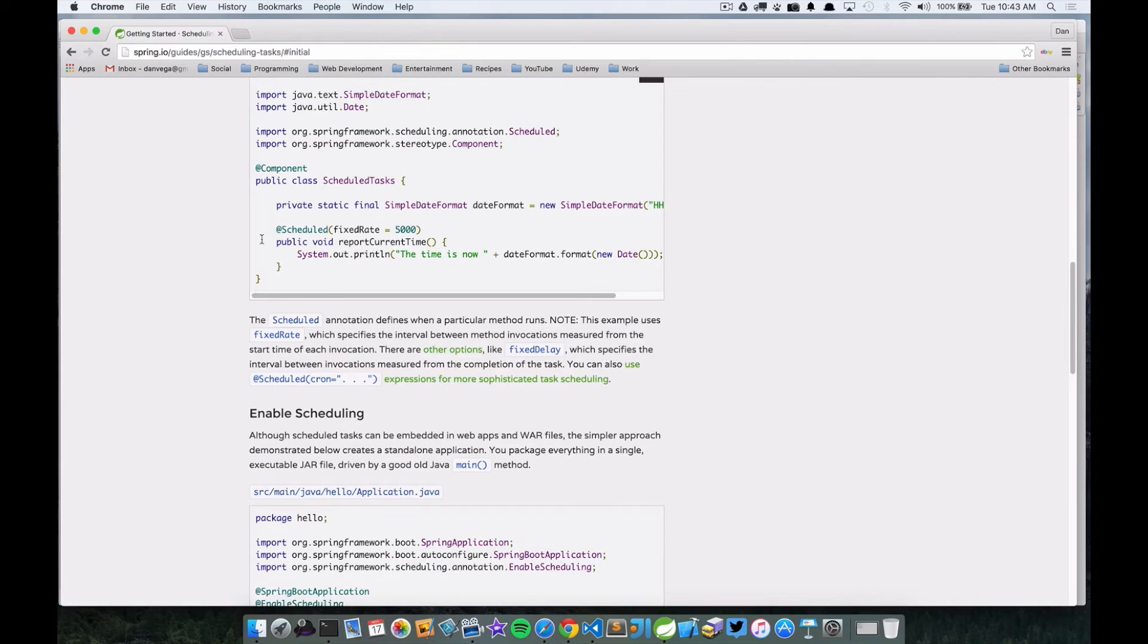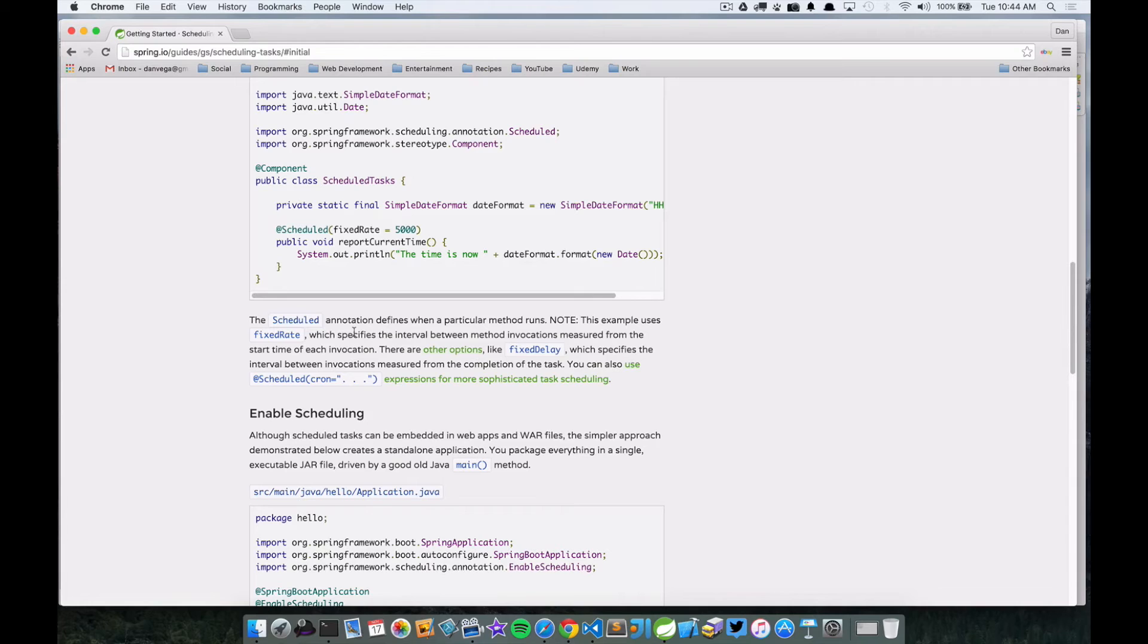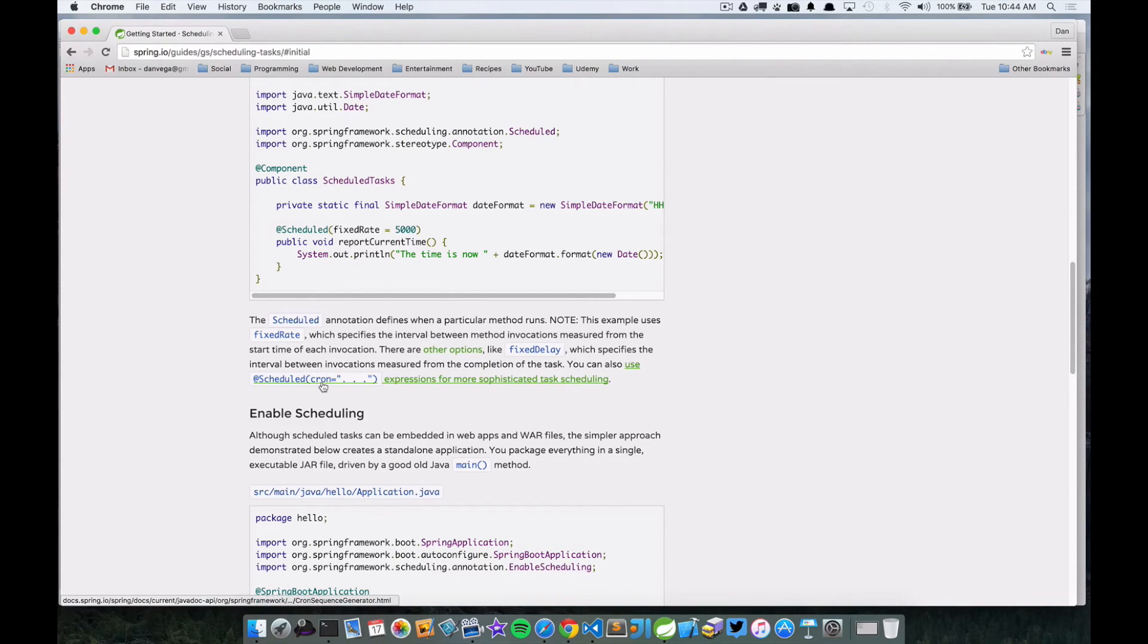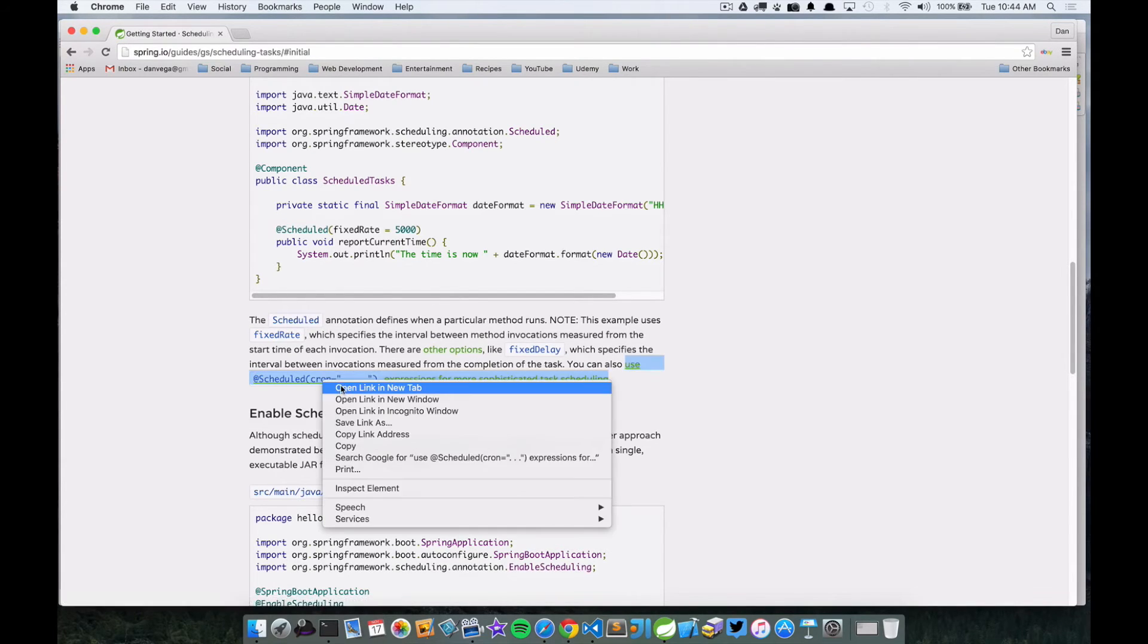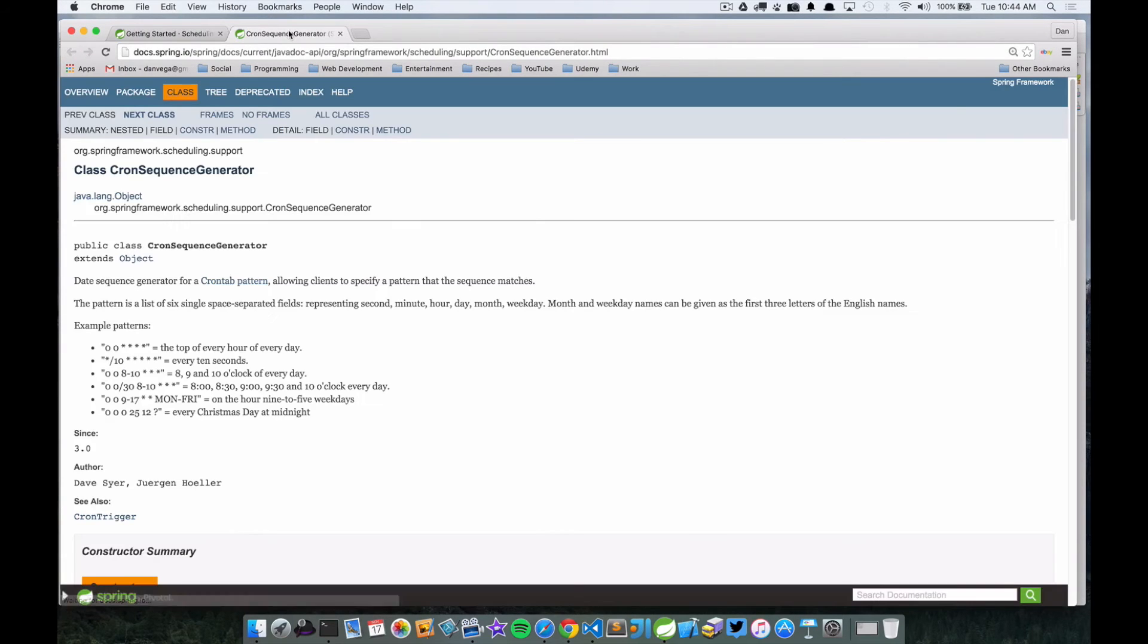And then we're just going to add this new @Scheduled annotation here. And in this case we have a fixed rate of 5000 milliseconds, so every five seconds. There are other options that you can put on that, like a fixed delay. And if you look here, there's a link you can even do some crazy stuff with a class called the cron sequence generator.